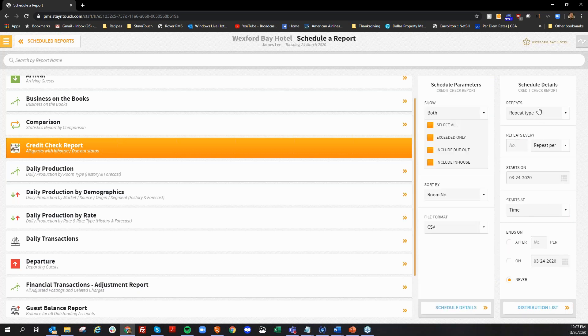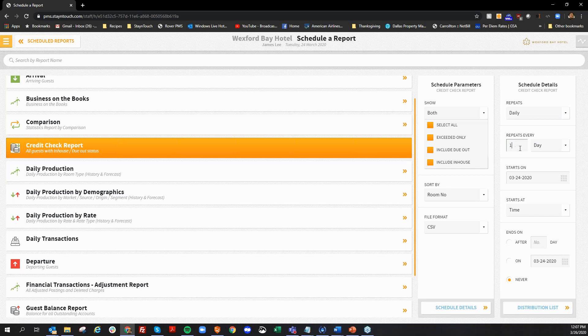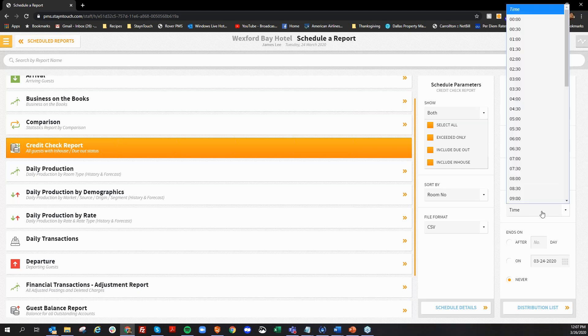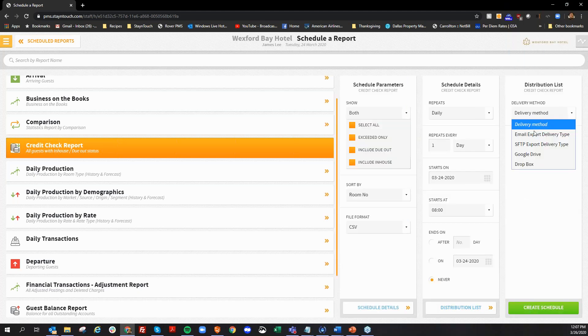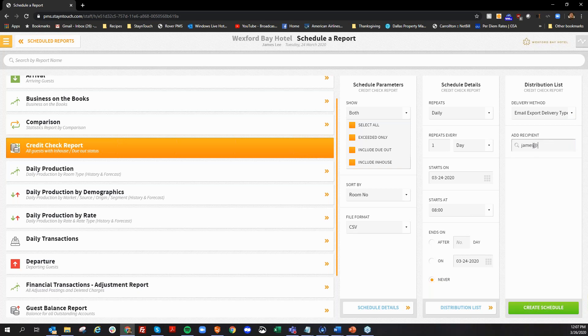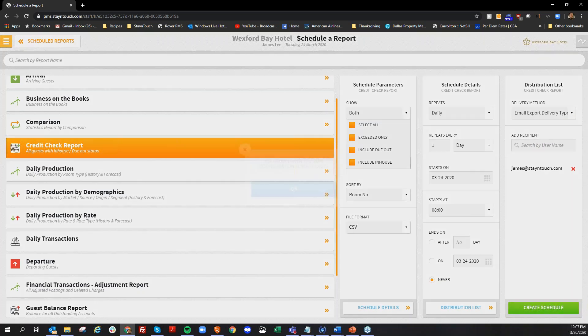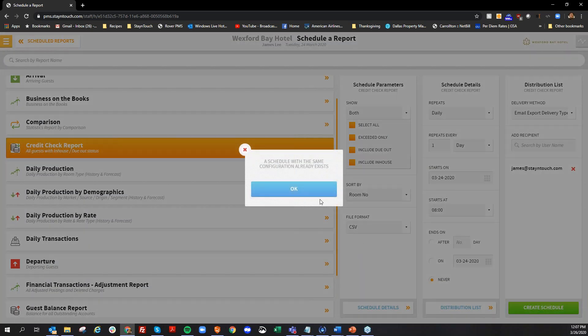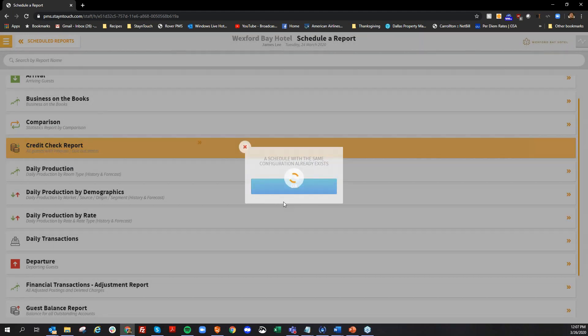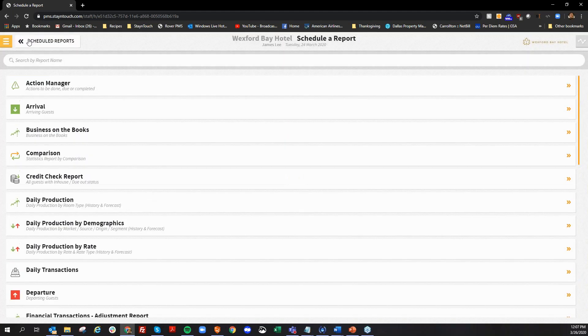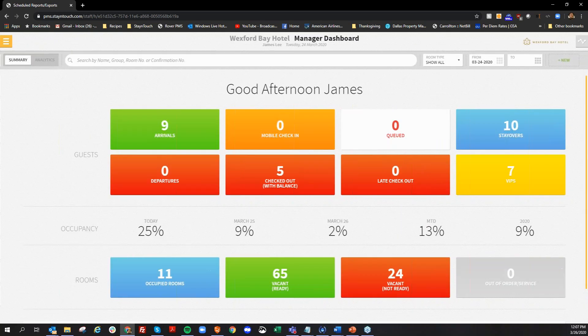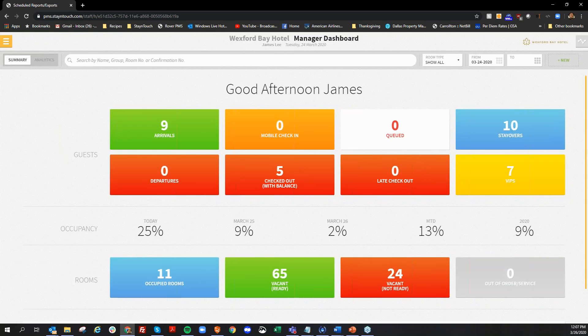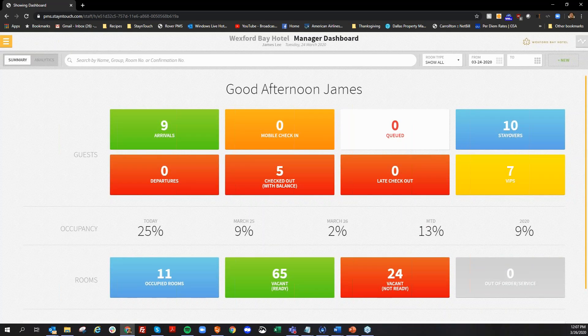I can go into my scheduling details, how often I want this report, I can say once a day. Maybe it's going to be at 8am and then move on to my distribution list where I can add my email address. That looks like I already have one that exists, but that's how you would normally set it up. And with that, that's going to conclude our new functions that we have on 5.21. I'm going to turn the back over to you, Erin.